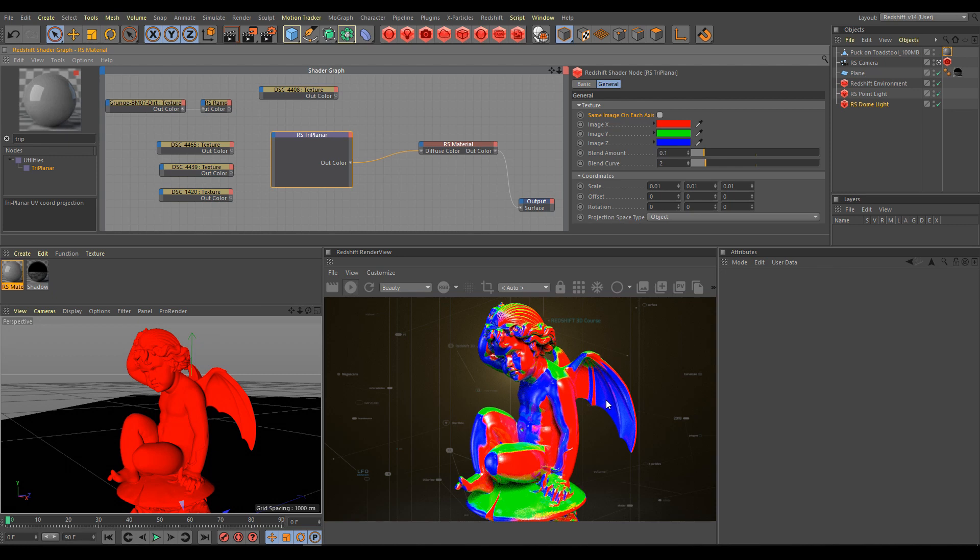Of course, all those colors you can change for any other color combination. Also, you can use triplanar projection for creating object masks.